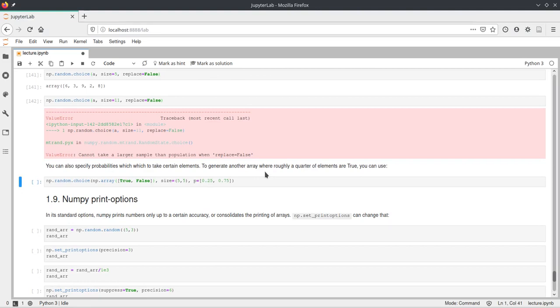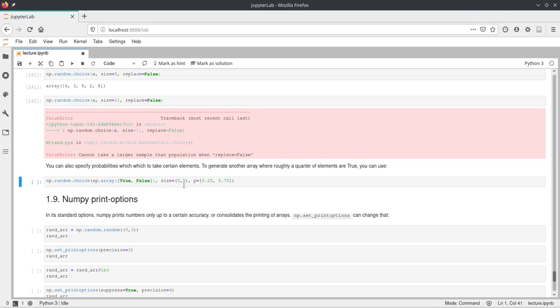And now we have another way of doing this using the random choice function. And we say that it should choose from this array, which is just an array containing true and false. And it should create a choice with five by five elements.